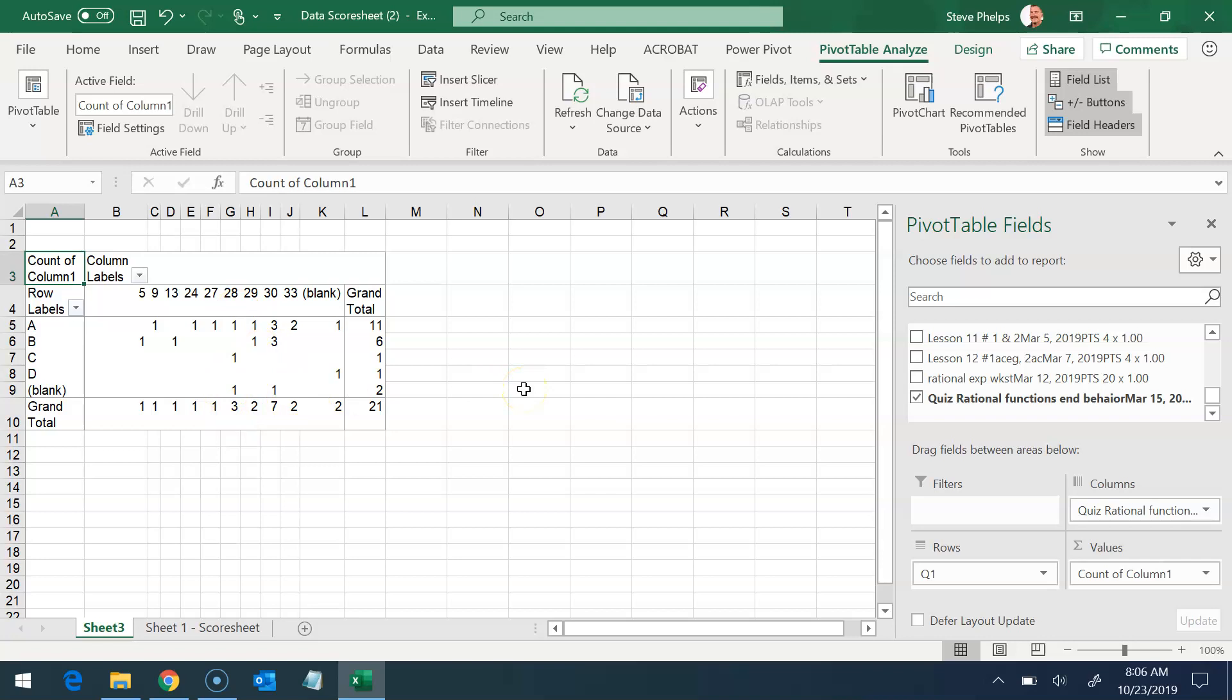That's called a pivot table. It may be useful. It may not be. But if you'd like to know more, I can certainly help with that.